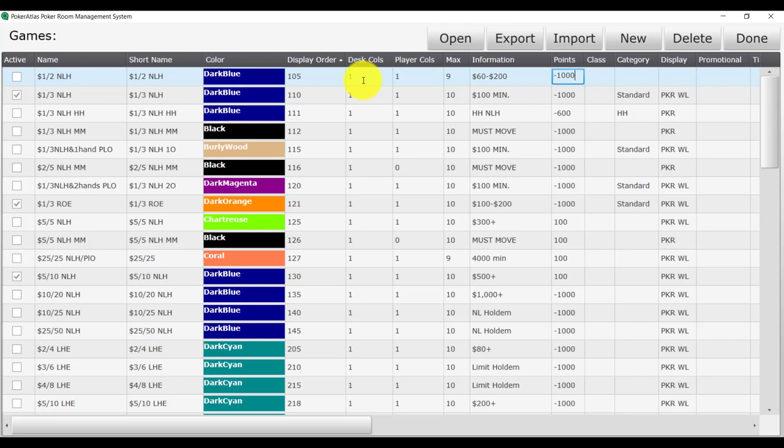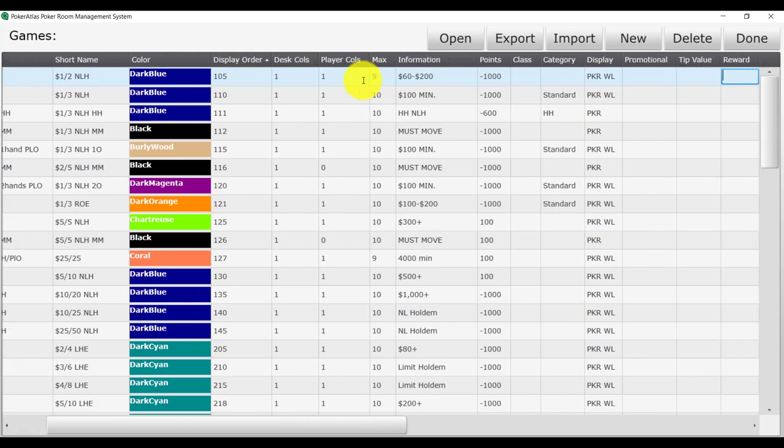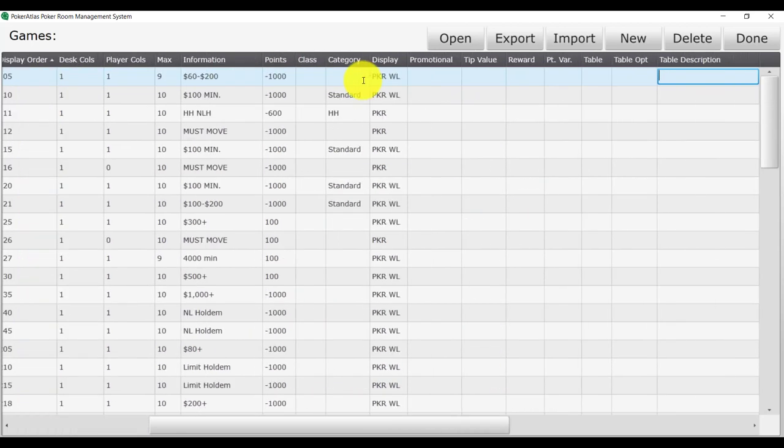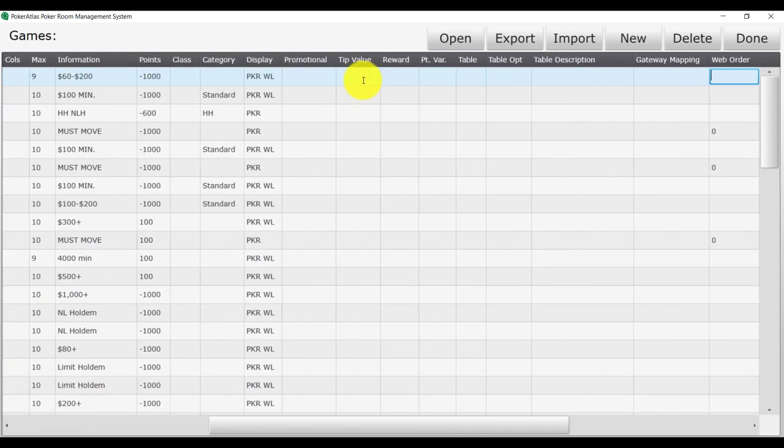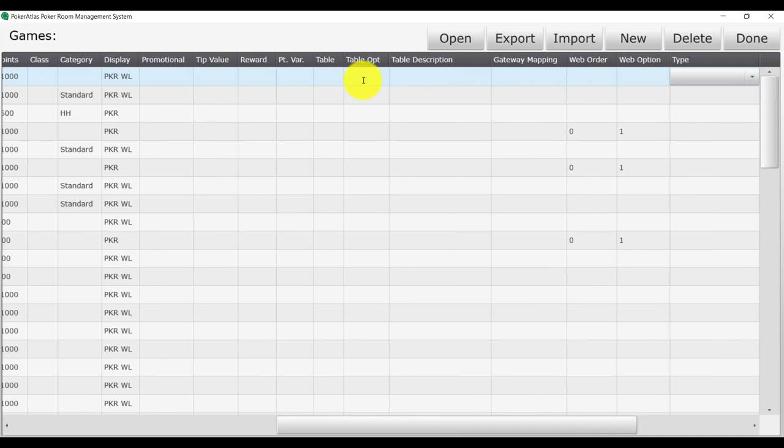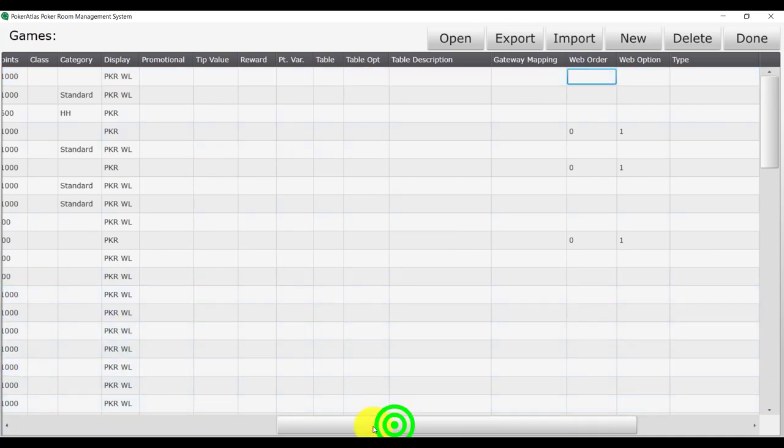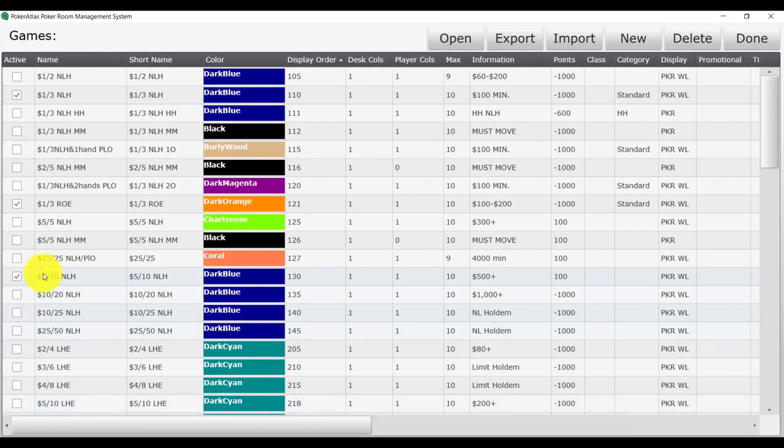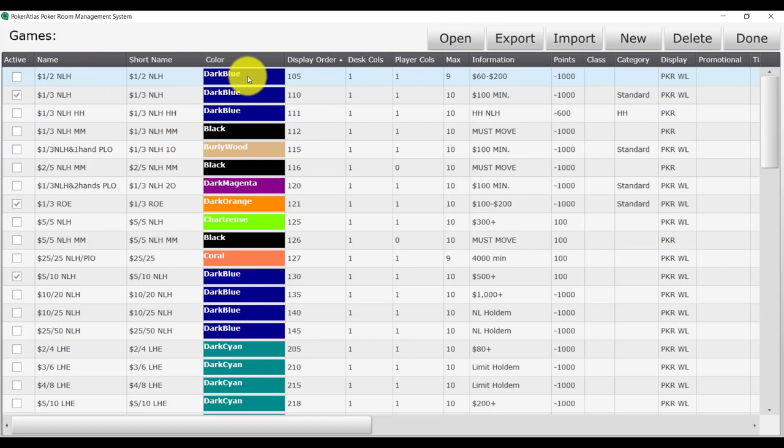Finally, I am going to set up my display and enter PKR and WL because I want this to show up on both waitlists and I want the call notifications to show up. For this game, we will not put anything in web order or option as we want the game to display on our properties page. We have now finished making a 1-2 No Limit Hold'em game for our properties system.